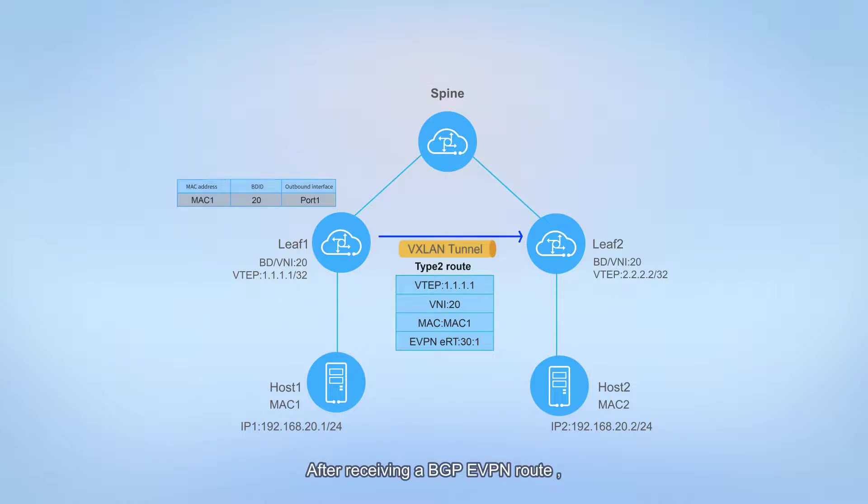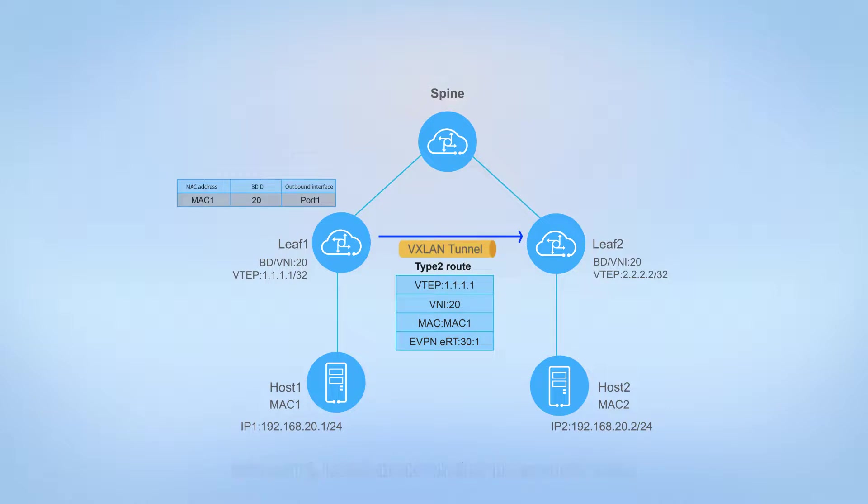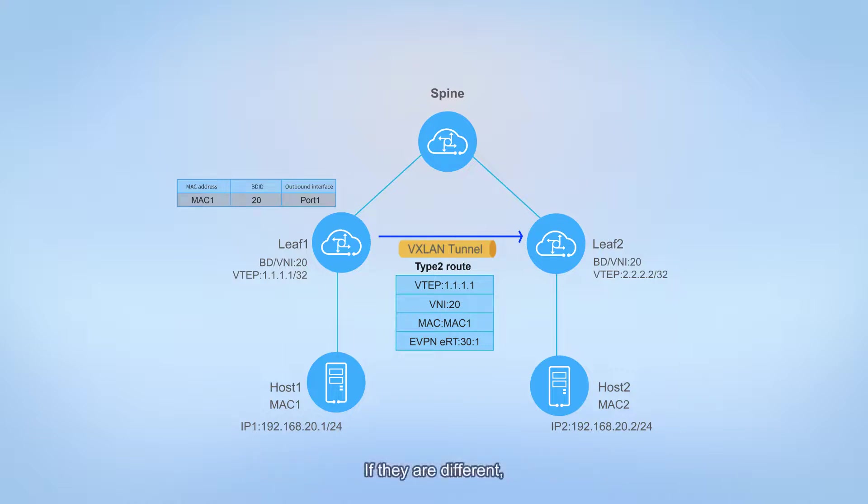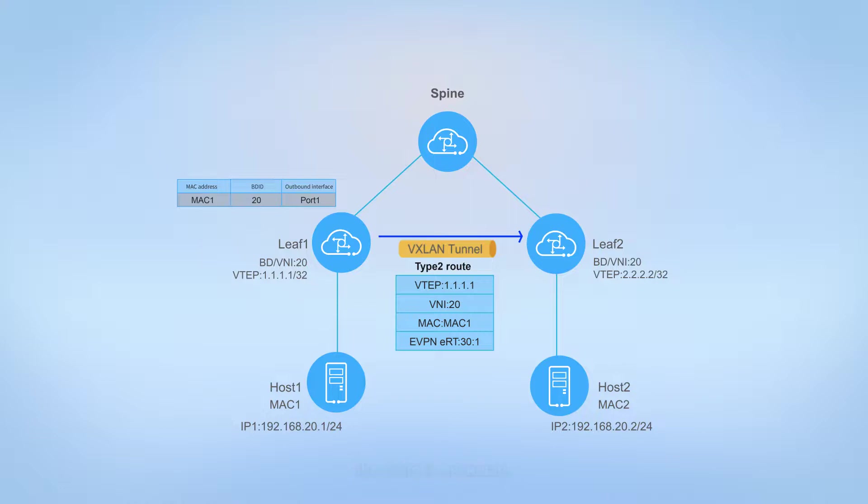After receiving a BGP EVPN route from leaf 1, leaf 2 checks whether the export RT value carried in the route is the same as the import RT value of the local EVPN instance. If they are different, the route is discarded. If they are the same, the route is accepted.